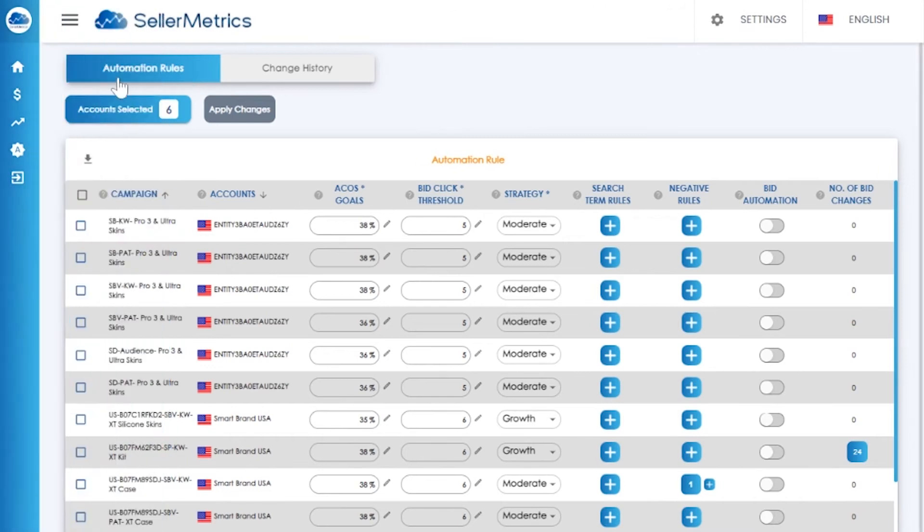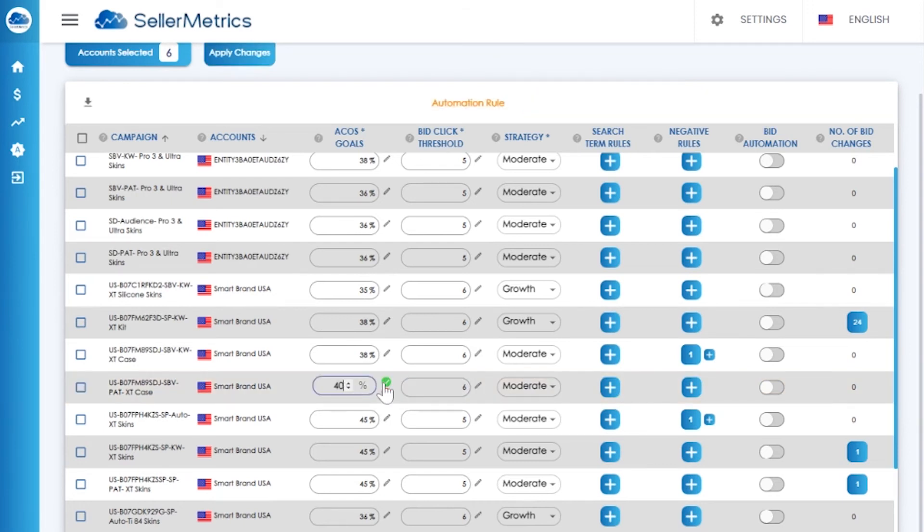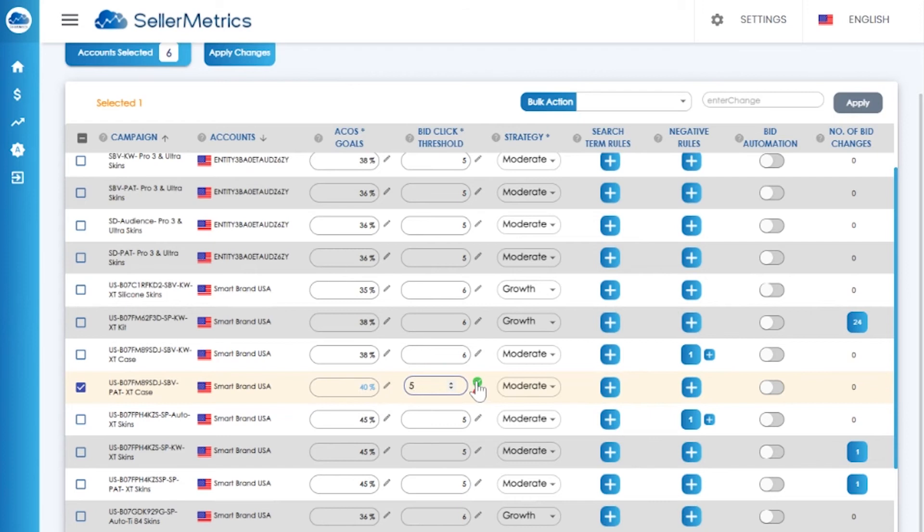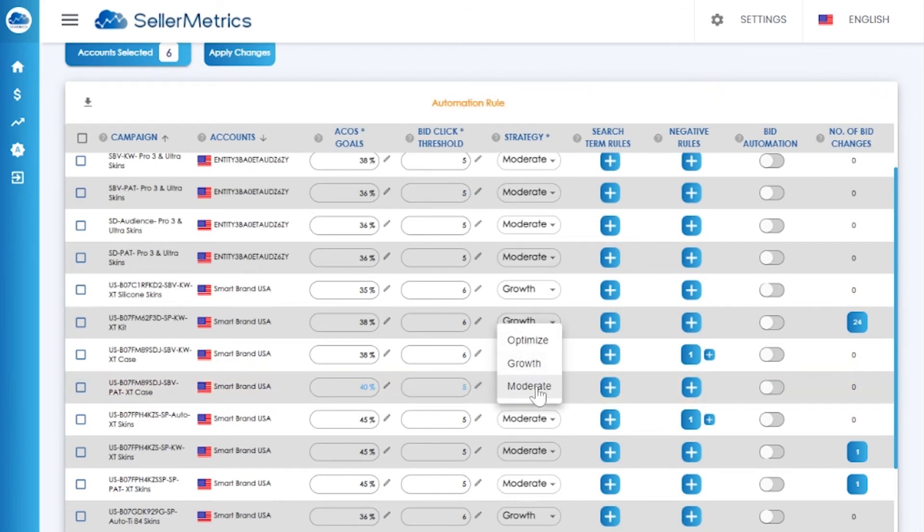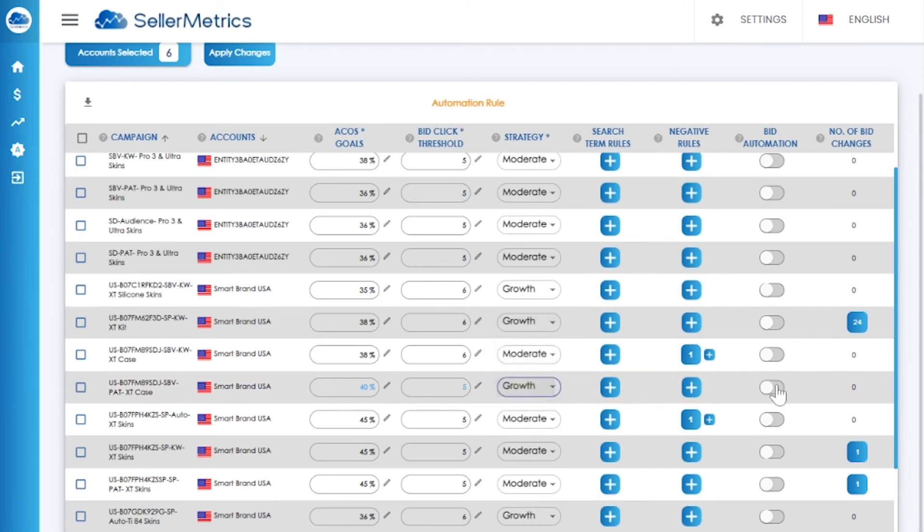Under the automation rules, you will set the ACOS goals, your click thresholds, strategy, and then finally you'll enable the bid automation via the bid automation toggle.